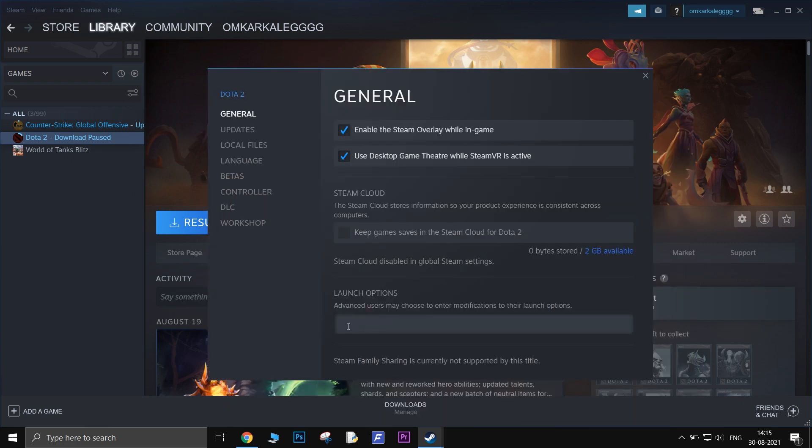I will add all launch options one by one as I will also explain them. I will also include the final line in the description down below so that you can just copy and paste.